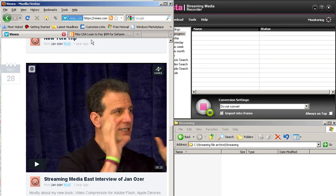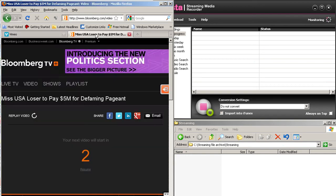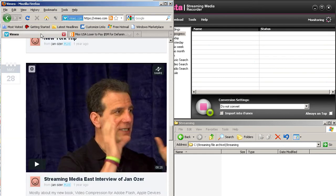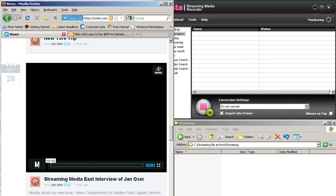So we have two alternatives here. One is Vimeo, which does not use a streaming server, and the other is Bloomberg, which does use a streaming server. So I'm going to click on a video. This is about an eight and a half minute video from Streaming Media East 2011. And I'm going to click on the video to play.